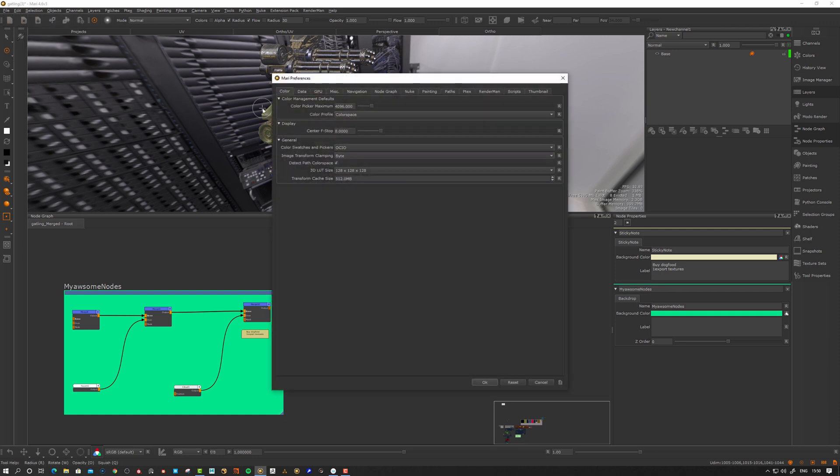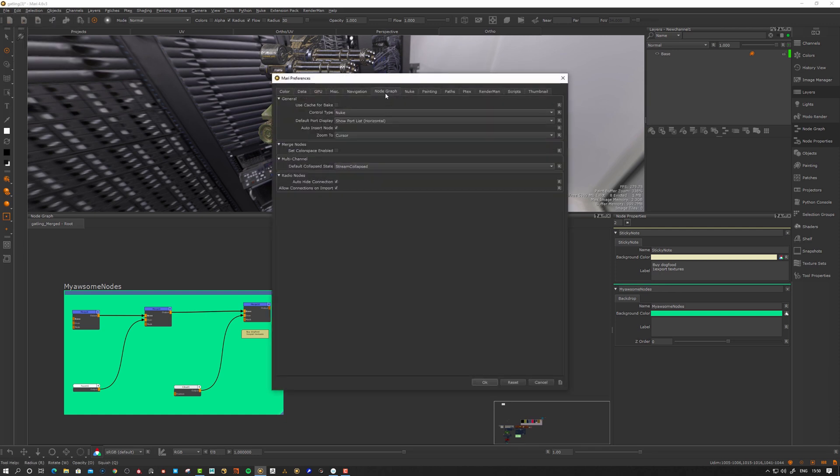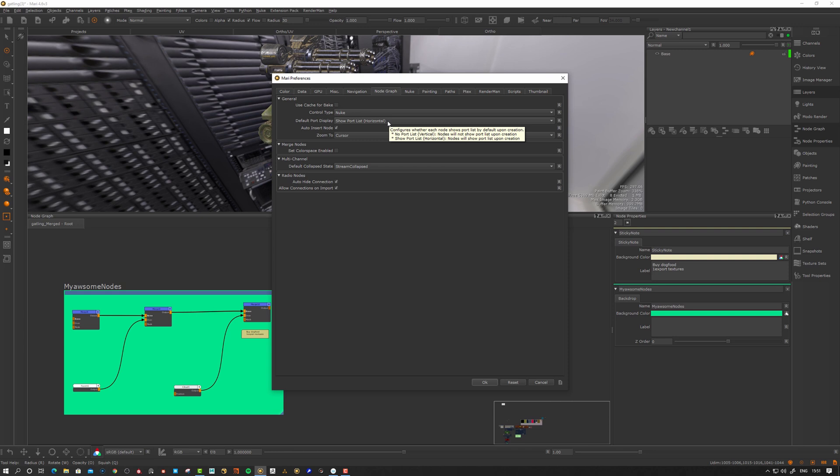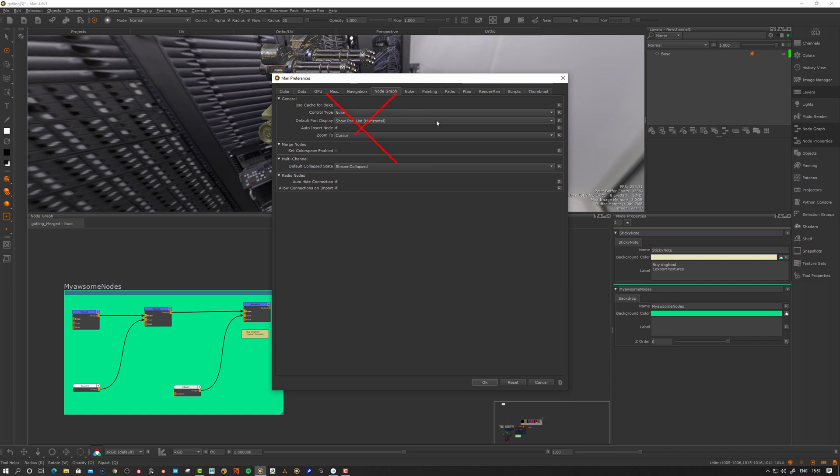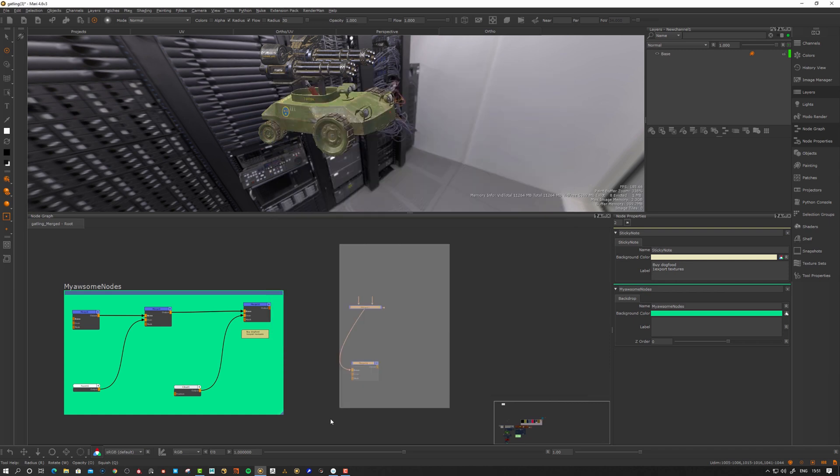Let's go to the node graph here and see what we have. So the default port display is portless. This one was the mode that was introduced later on but you can go to the non-portless vertical. I don't recommend this at all. So don't use that.